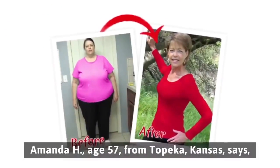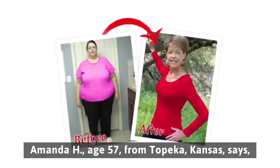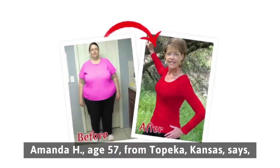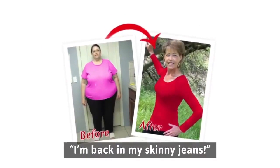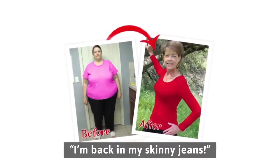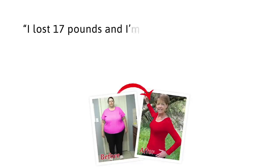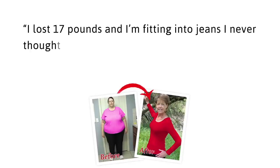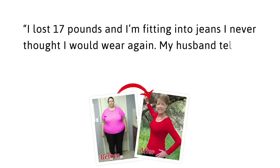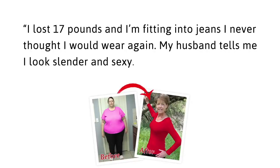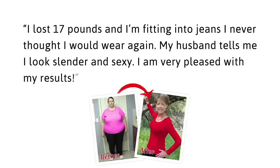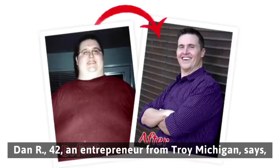Amanda H, age 57, from Topeka, Kansas says, I'm back in my skinny jeans. I lost 17 pounds and I'm fitting into jeans I never thought I would wear again. My husband tells me I look slender and sexy. I'm very pleased with my results.